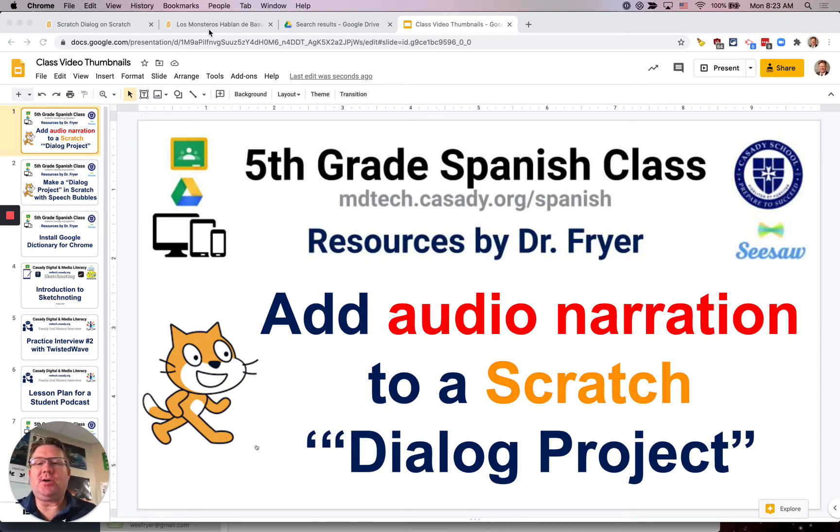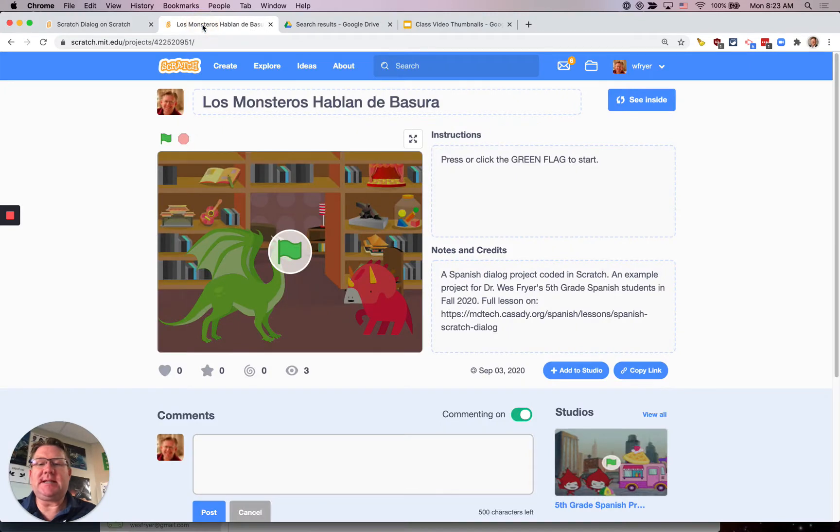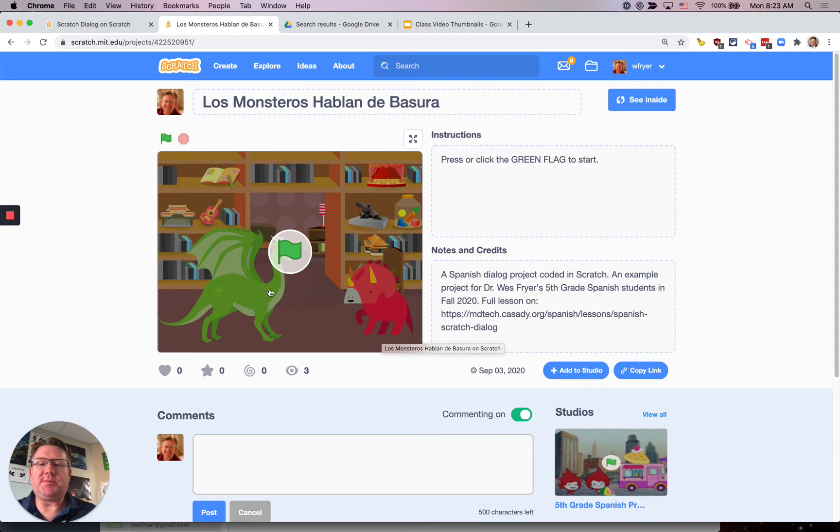So in this example when I click the green flag you're not only gonna see speech bubbles but you're also going to hear me narrating this dialogue.